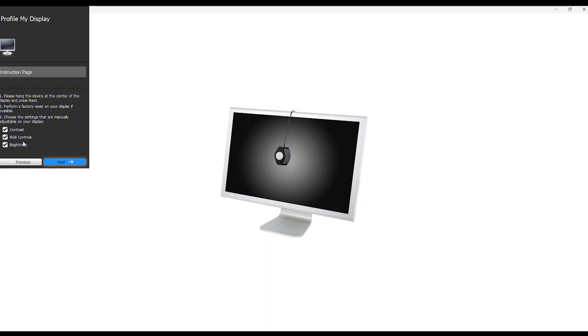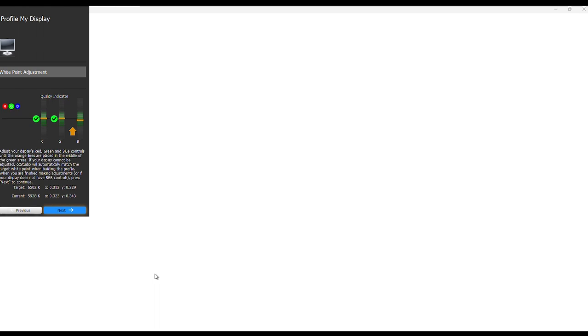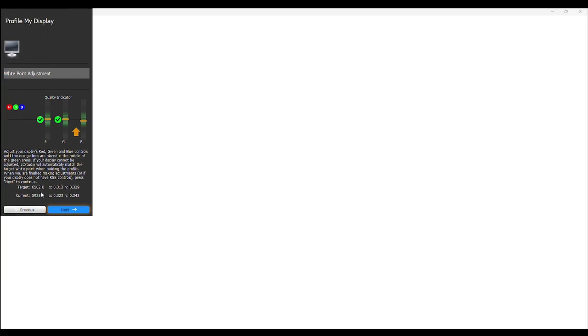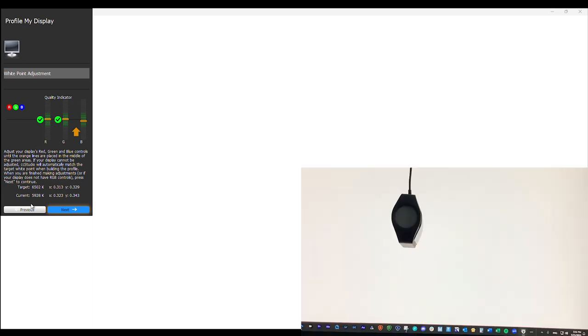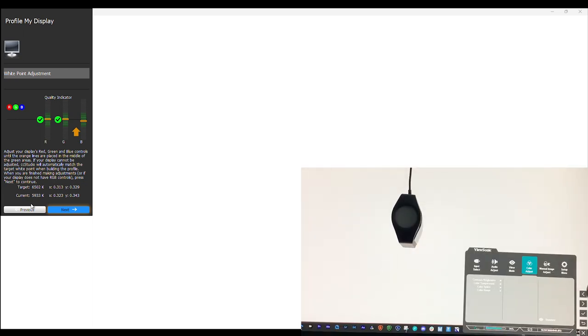Here are the controls: contrast, RGB controls, and brightness. If you don't want to adjust these, you can uncheck those. But say we want to do those. We aren't going to do contrast because this measurement device in this software does not do contrast. The white point target is 6500 Kelvin. We set it to D65. Currently we're at 5928 to 5933 Kelvin, going between 28 and 33.